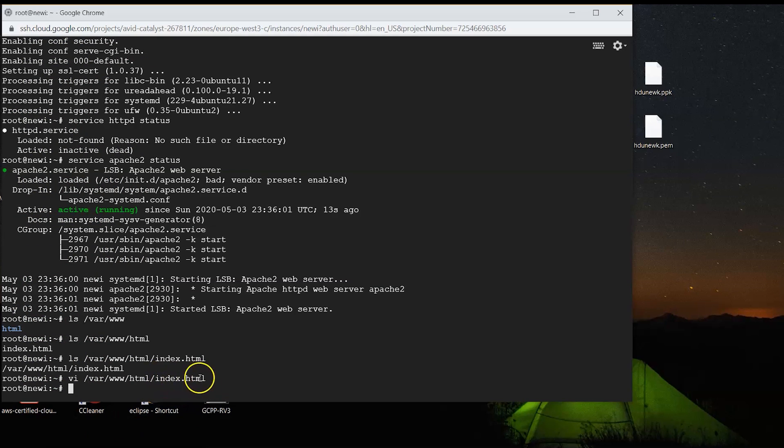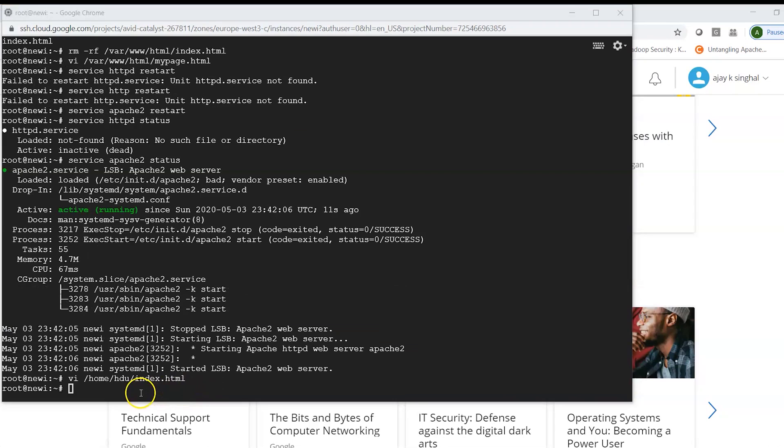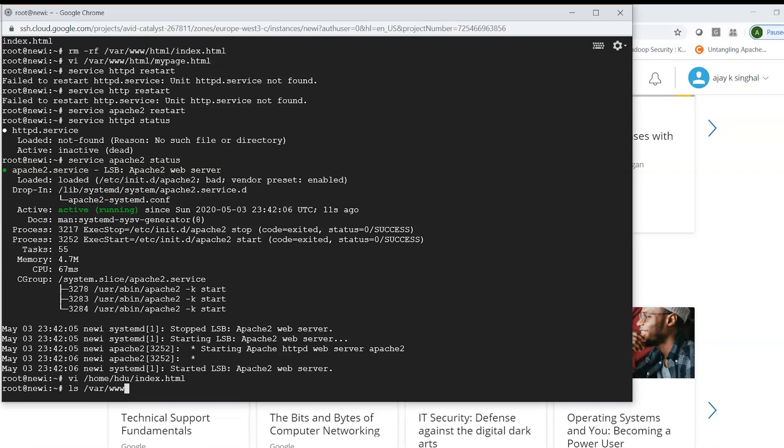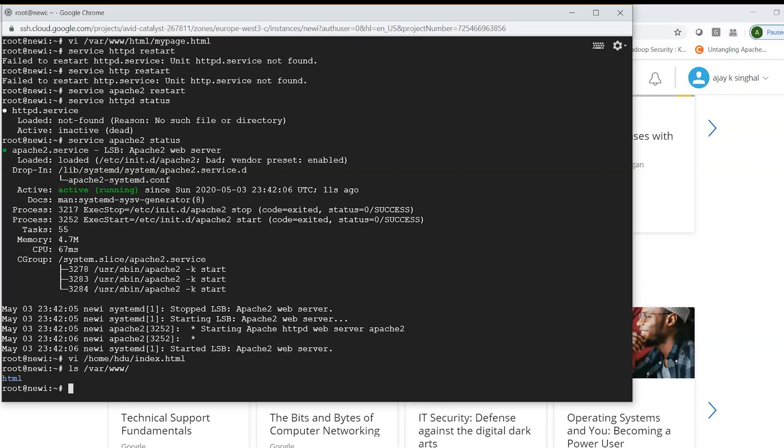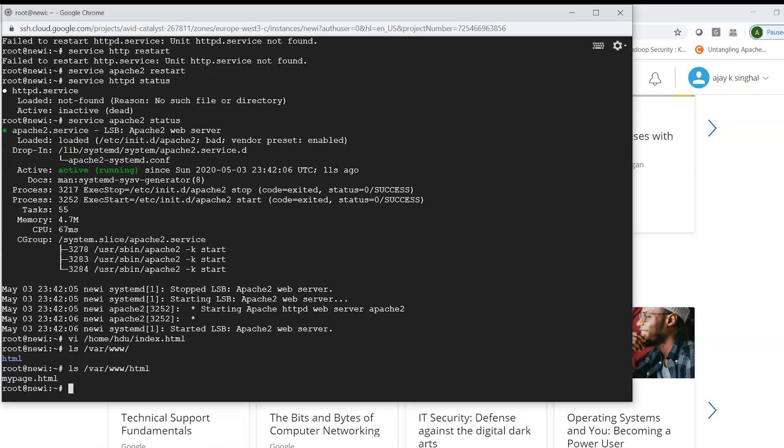which is basically showing me what we are seeing on our web server. What I can also do is for now I can test it out and I can put in a different HTML page and see how that works.